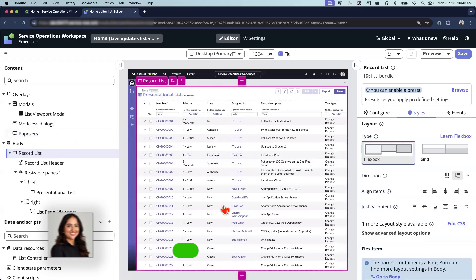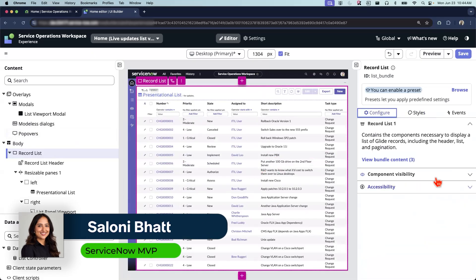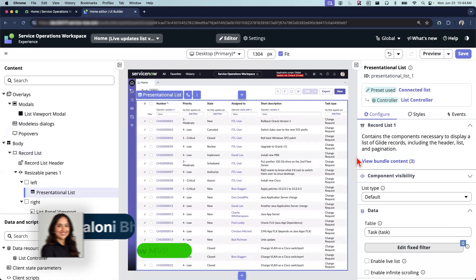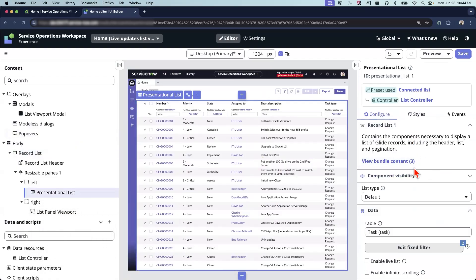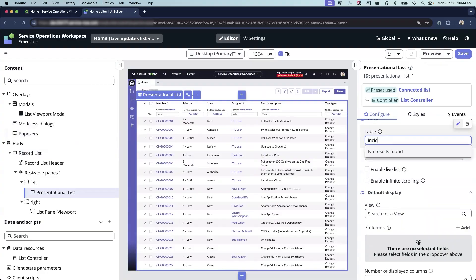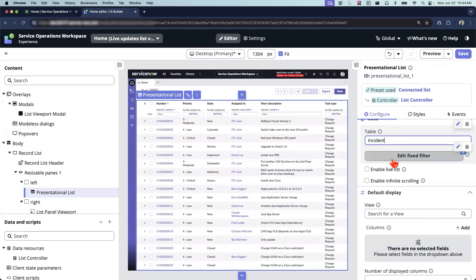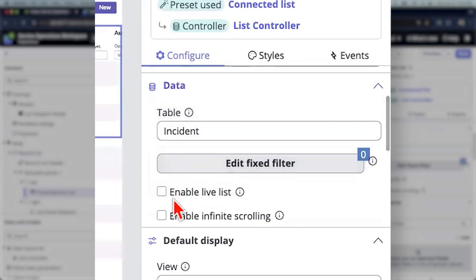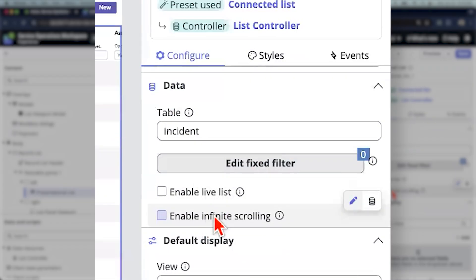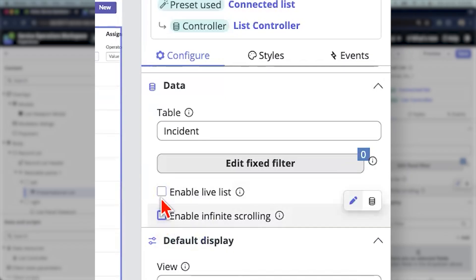Okay, my list is here. Let's click on the presentation list, and then for the data, let's do incident. And then under the data, I see these options for enabling the live list as well as infinite scrolling. So I'm going to check the box and then check the infinite scrolling as well.